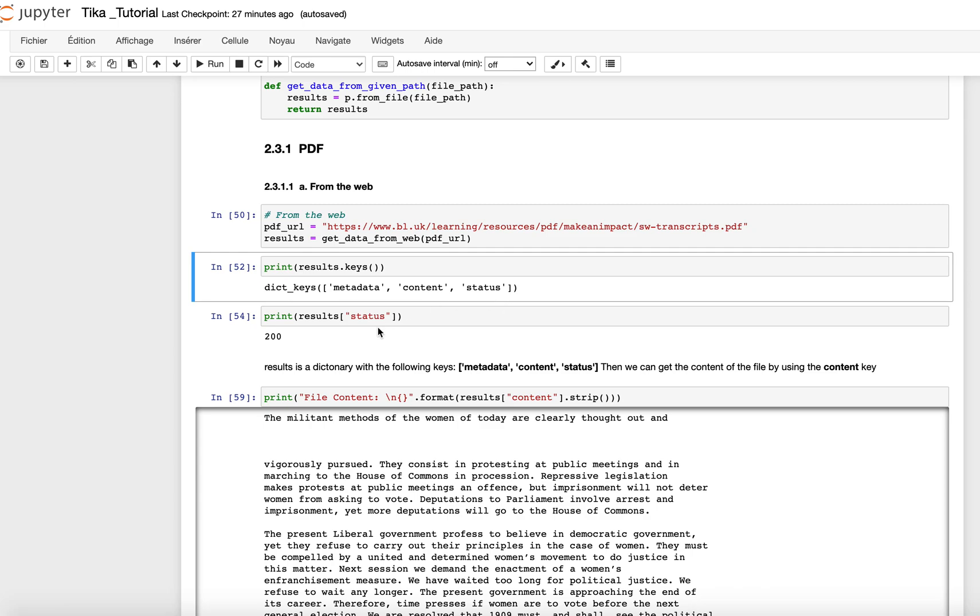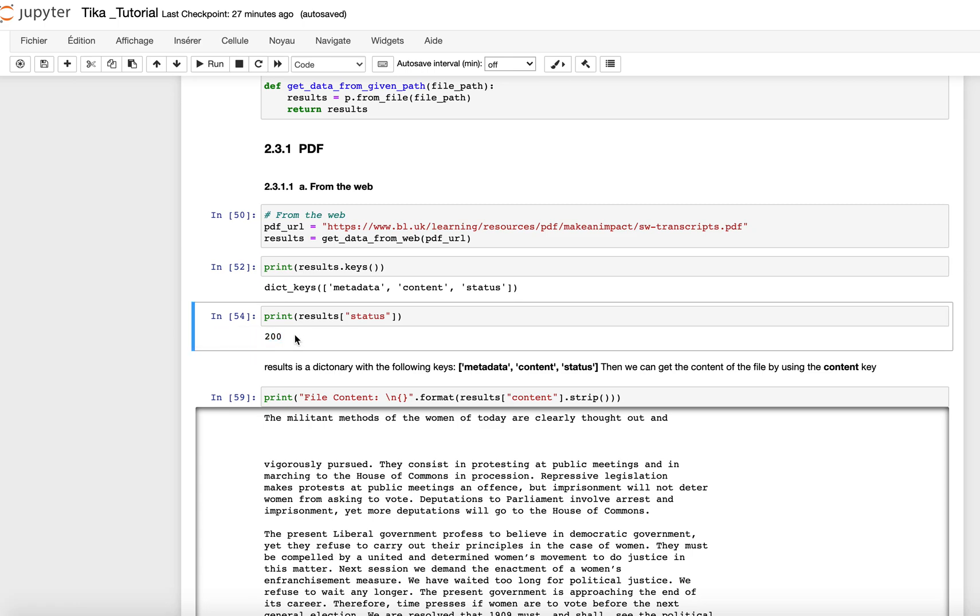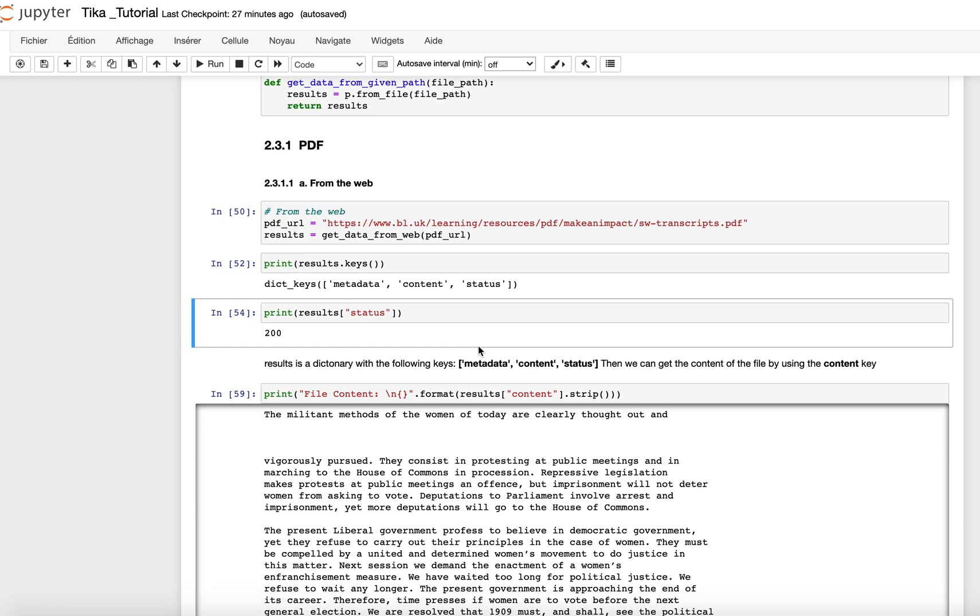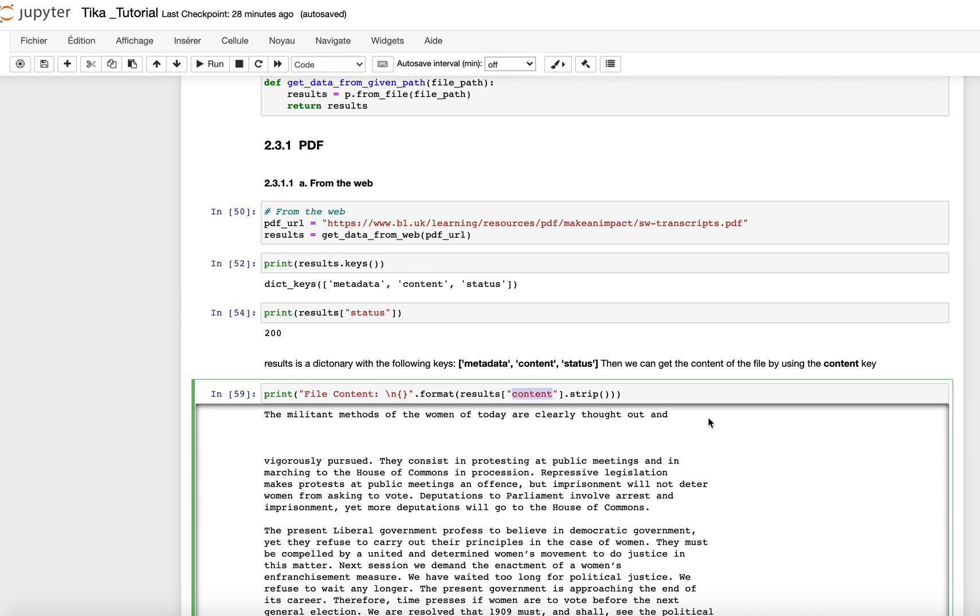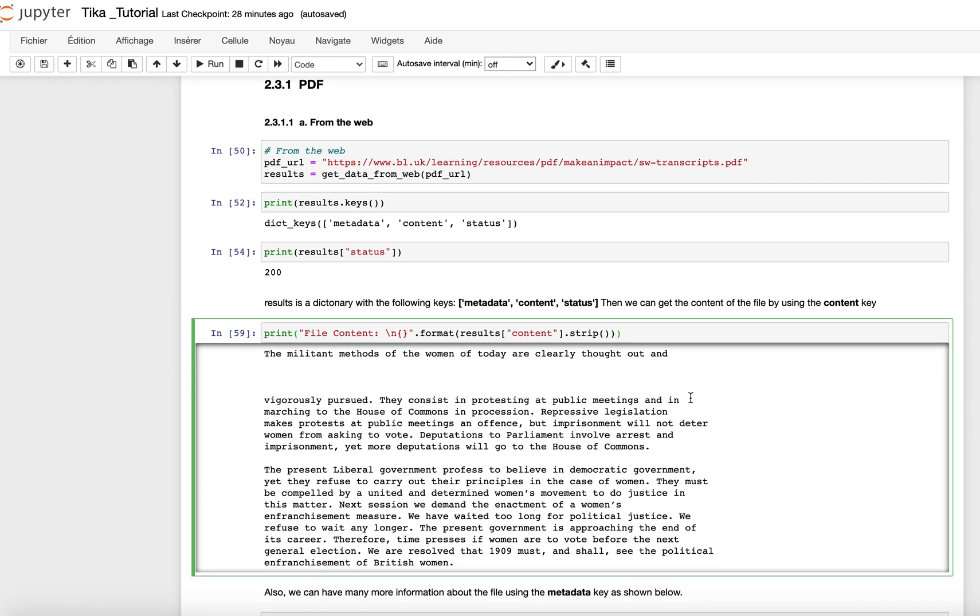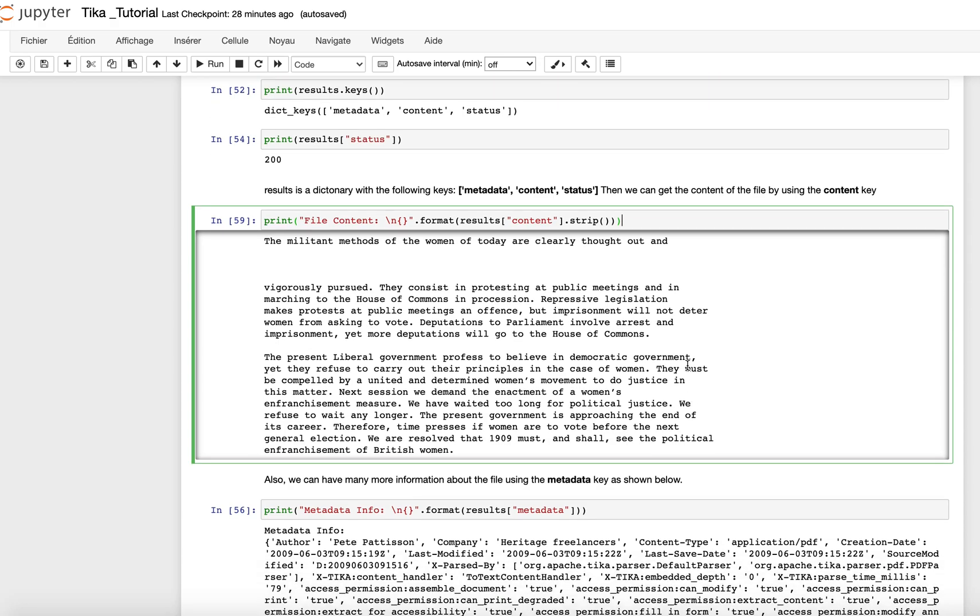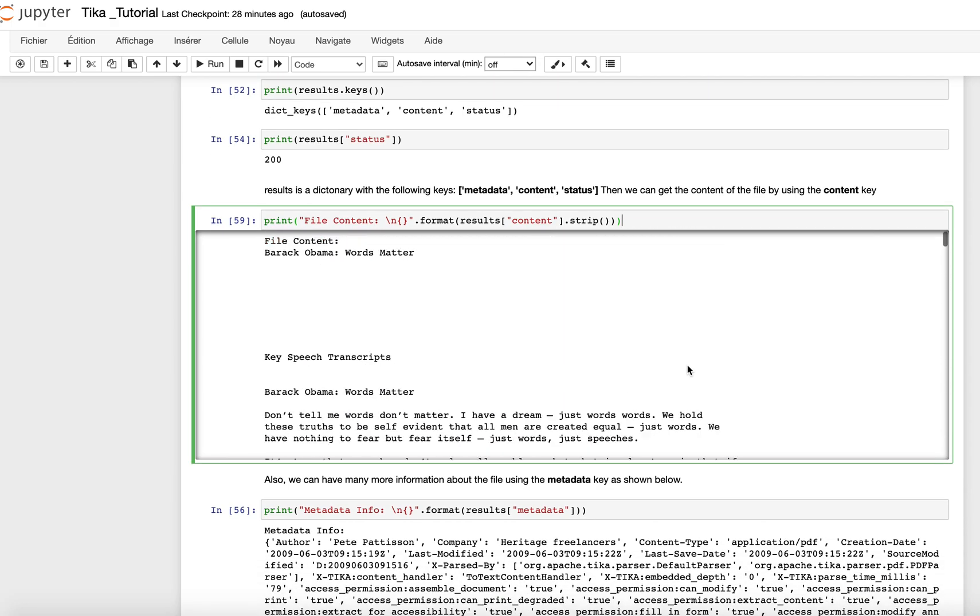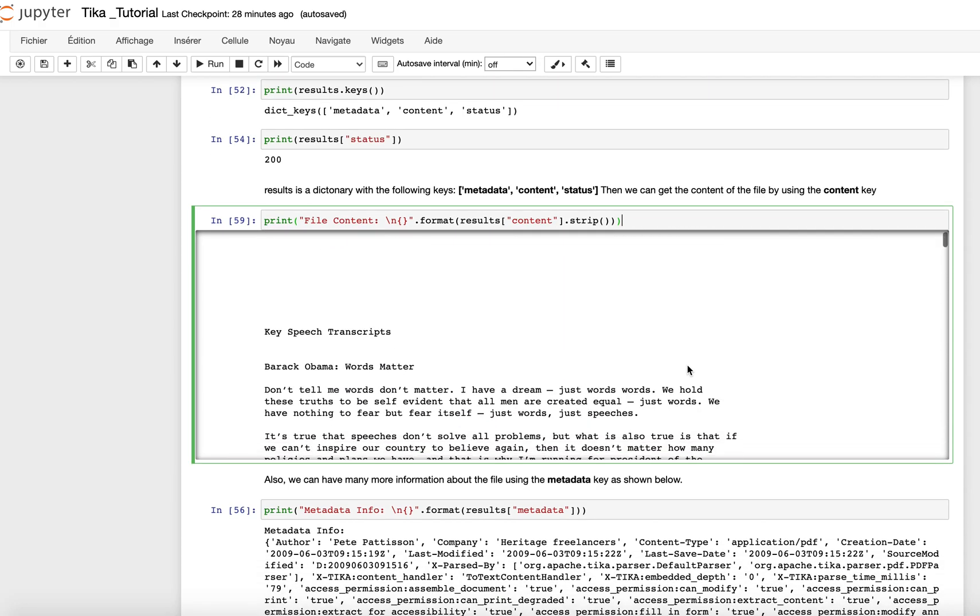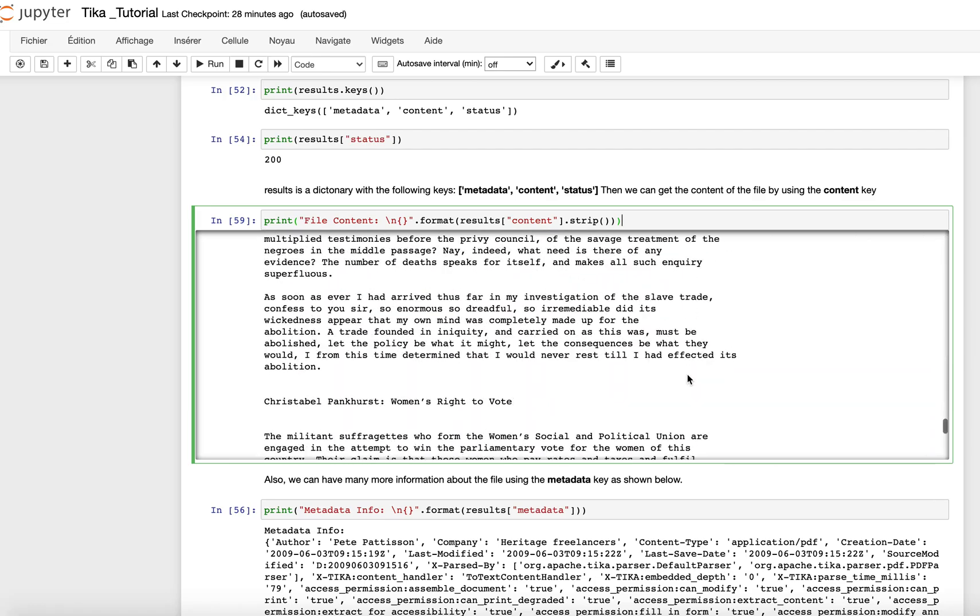The first key is metadata, the second key is the content, and the third and last key is status. So the status represents, as the name indicates, the status of our request. A 200 means that everything went okay. If we had, for instance, 404, which might mean that we made a bad request, meaning the file does not exist. So let's say we want to get the content, the real content of the file. Then we use the content key, which gets the content of the file. As here, we have the content of the file I requested. So here's the content.